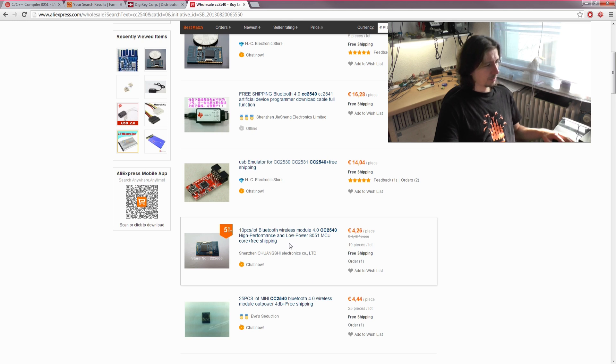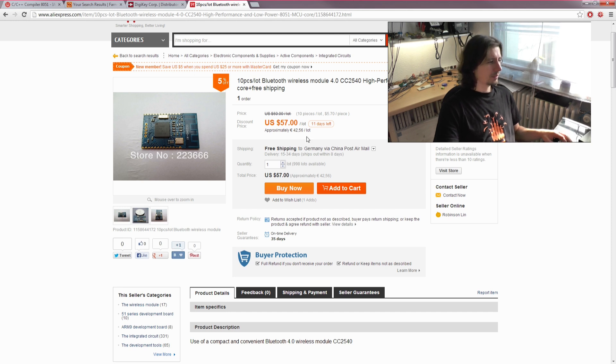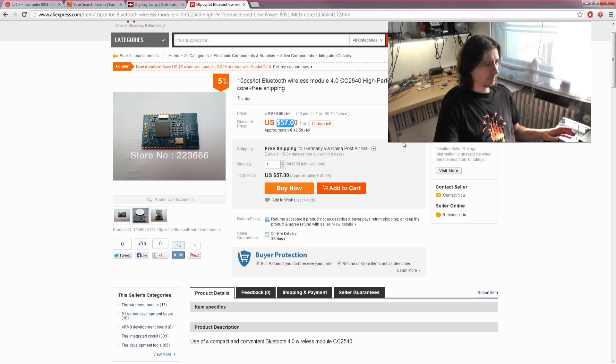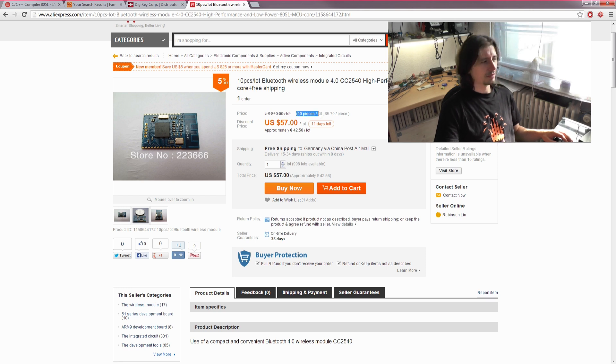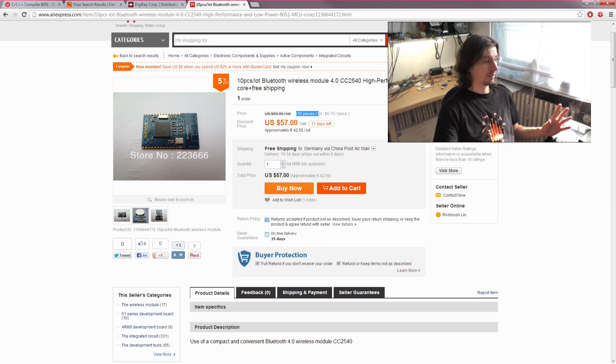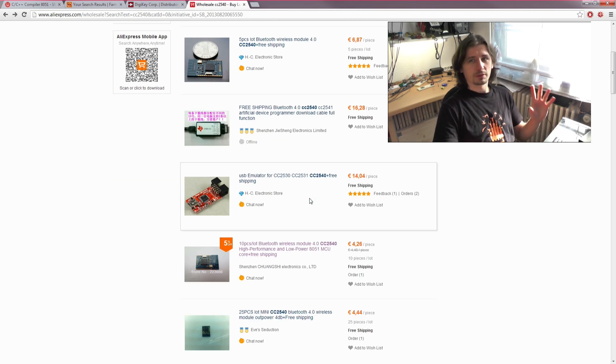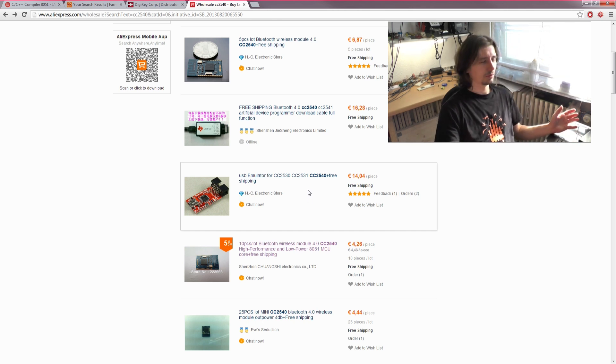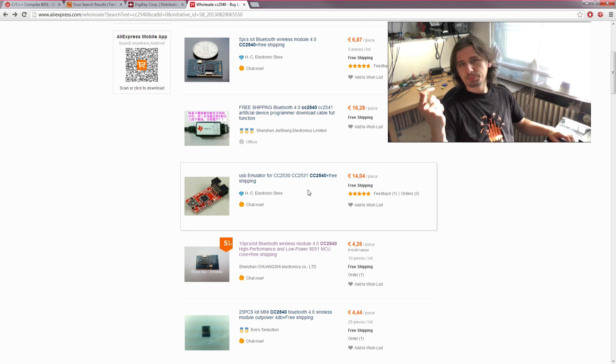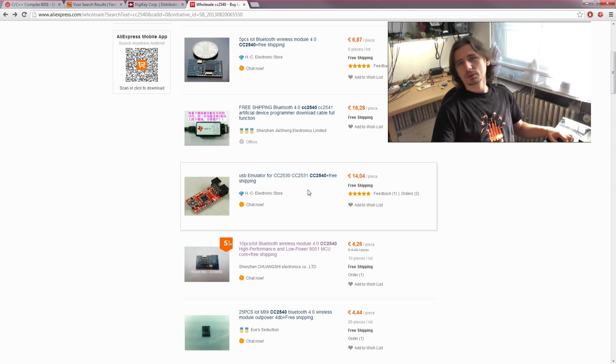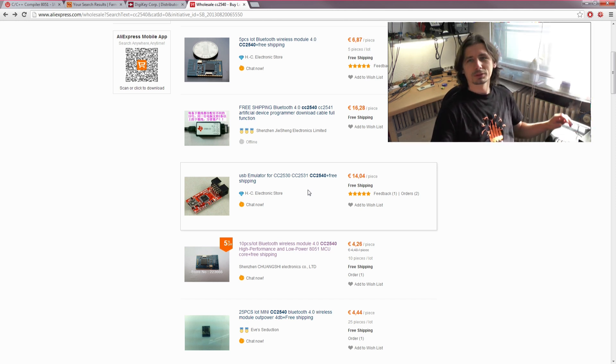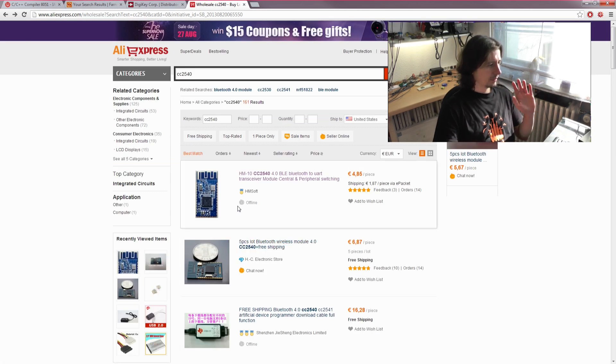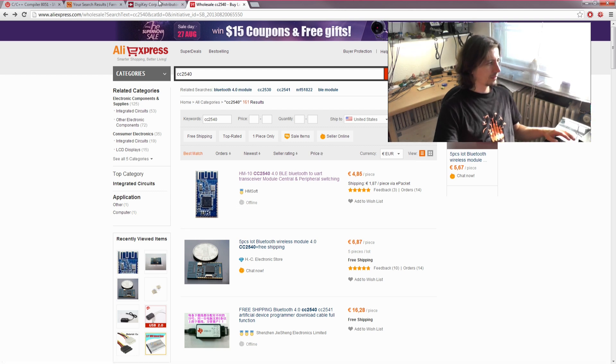For 57 dollars without shipping, you get 10 pieces—quite cheap, below 5 euros each. If you're convinced with this model, you can order one, and if satisfied, order the whole batch and build it into every device you want—quadcopter, power supply, whatever you want to control with your computer or smartphone.